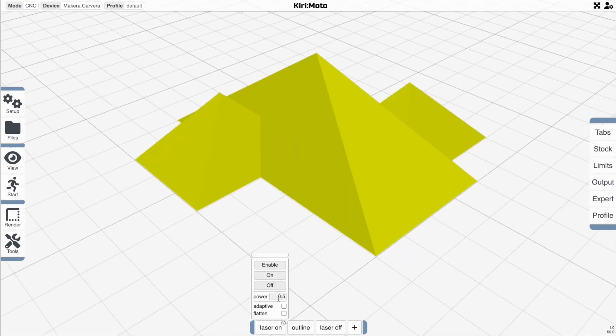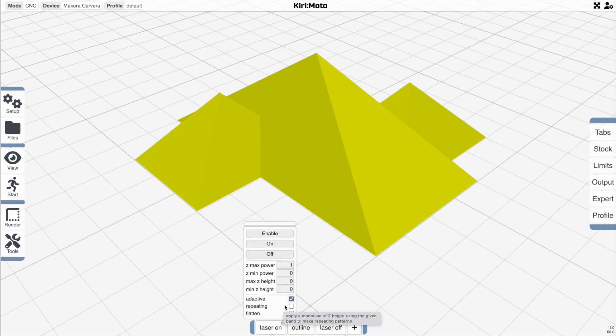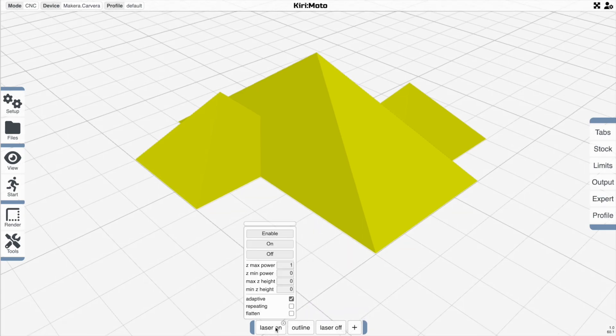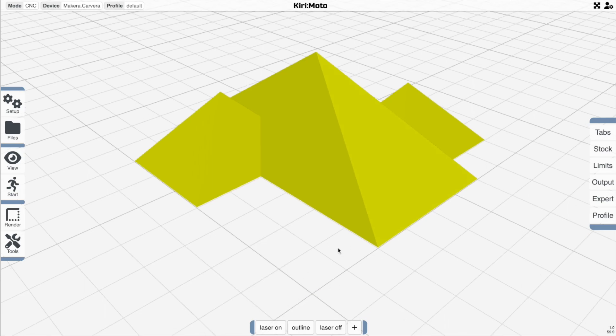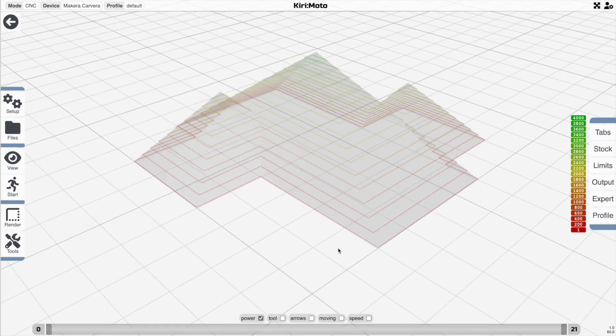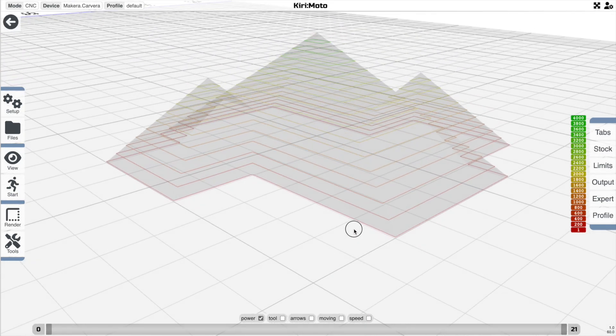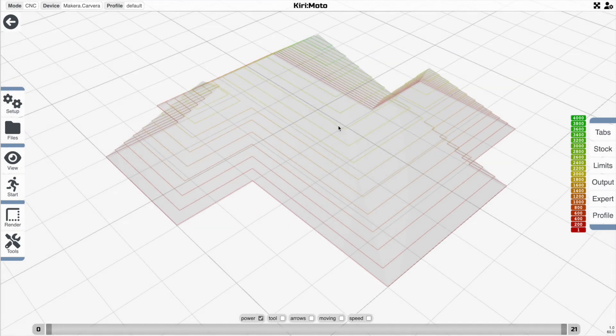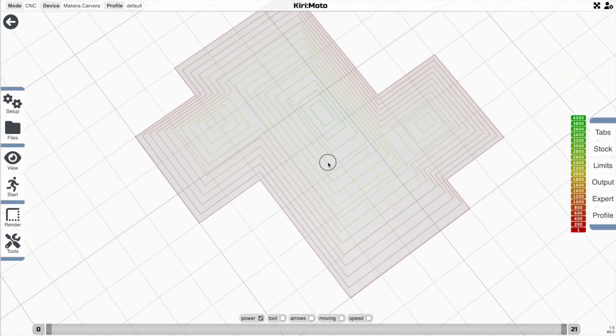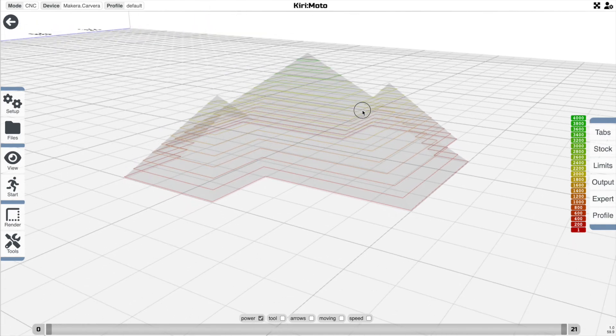There's another interesting thing that you can do with this. Instead of using a fixed power, you can use adaptive power, which is going to match it to the Z height on the model. We're going from zero to one. These two things, because they're set at zero, are essentially going to use the lowest and highest power settings. So if I preview that, you will see that the power is going to be a gradient from the lowest power at the bottom to the highest power at the top of the part here.